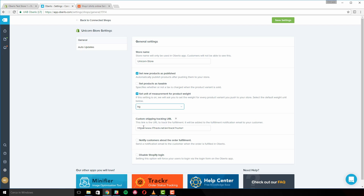Custom Shipping Tracking URL adds a tracking link to the shipping confirmation email sent to your customer. When you fulfill an order using the Oberlo Chrome extension, 'Notify Customer About the Order Fulfillment' automatically sends an identification email to your customer. If you complete an order manually however, the setting won't automatically trigger identification. You will need to manually check the option box from the pop-up menu.